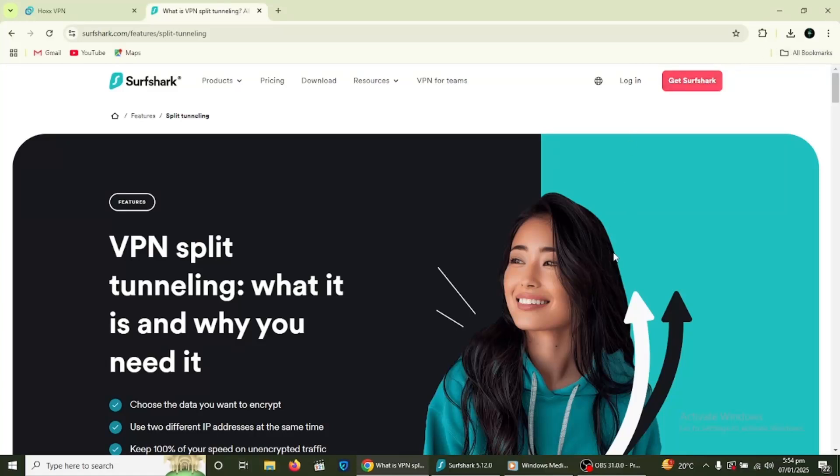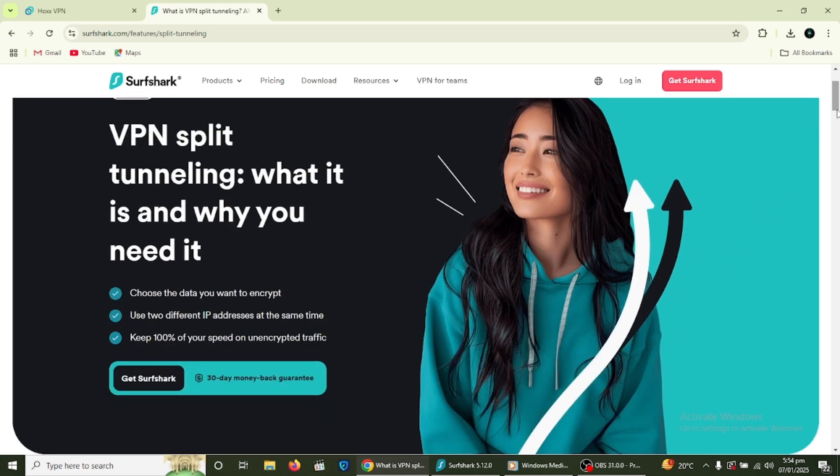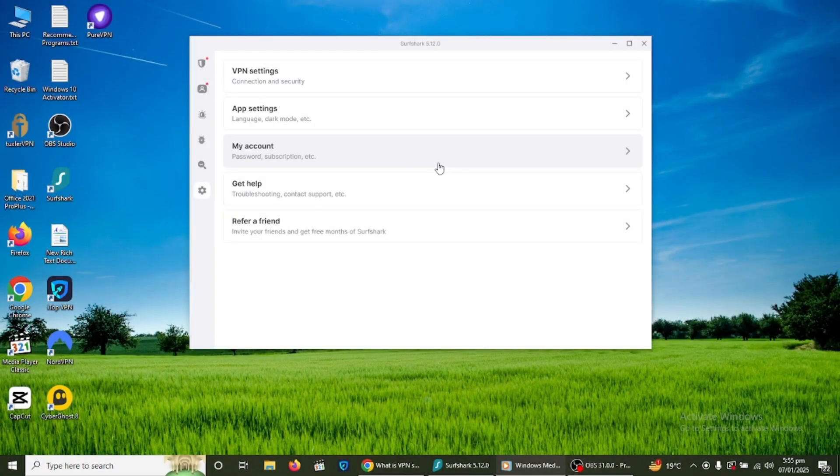To test whether Surfshark is working properly, you can visit a website that shows your IP address. Before connecting to the VPN, note down your IP address. After connecting, refresh the page and you should see a different IP address. This means Surfshark is hiding your real IP and protecting your identity.